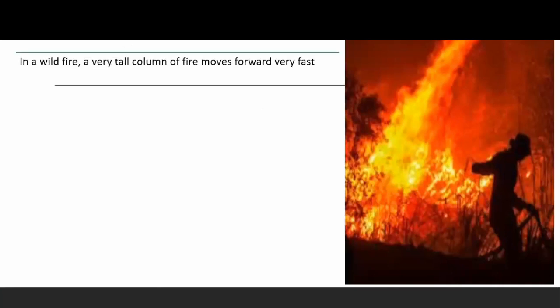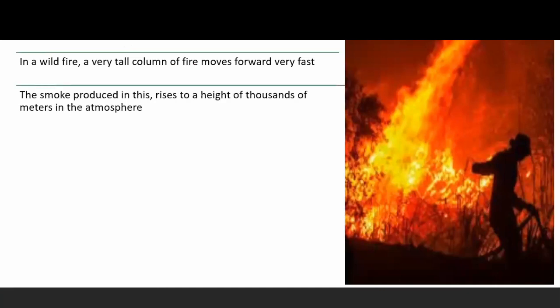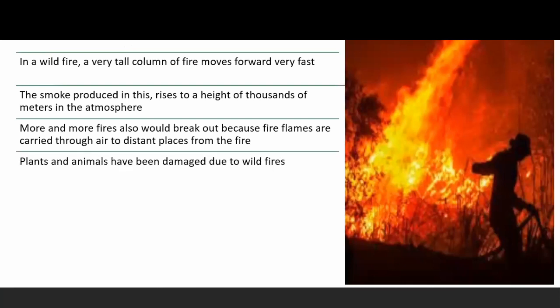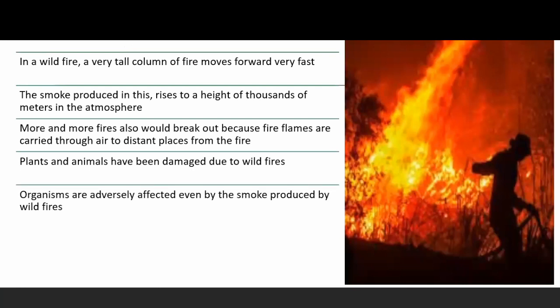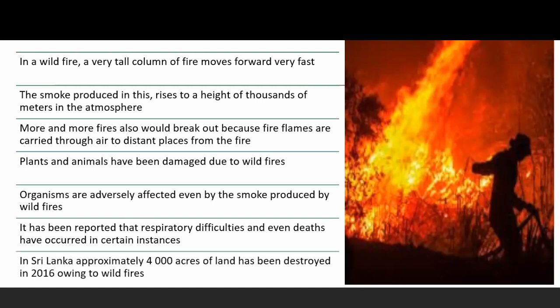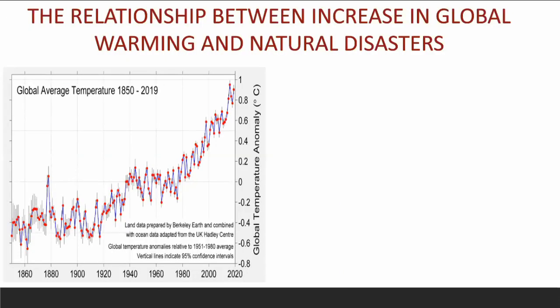In a wildfire, a very tall column of fire moves forward very fast. The smoke produced rises to a height of thousands of meters in the atmosphere, and more fires break out as fire flames are carried through the air to distant places. Plants and animals are damaged, and organisms are adversely affected even by the smoke, which can cover the atmosphere for many days. Respiratory difficulties and even deaths have been reported. In Sri Lanka, approximately 4,000 acres of land were destroyed in 2016 owing to wildfires.